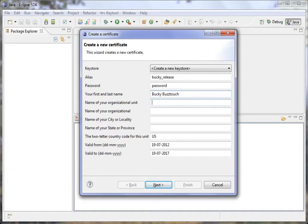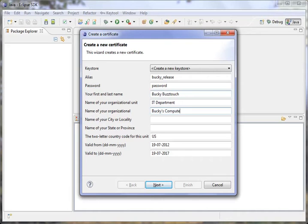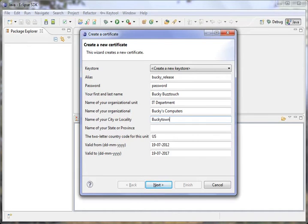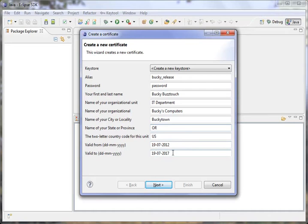We'll call it BuckyBuzzTouch. Name of organizational unit is not required, but it could be something like IT Department. And organization is not required, but it could be Bucky's Computers. The city, I believe, is not required either, but it could be like BuckyTown in Oregon for the state and province. Two-letter country code in my case is US. This is valid from 2012 to 2017. That's about five years.